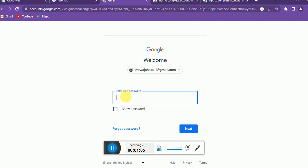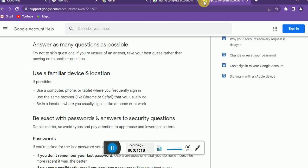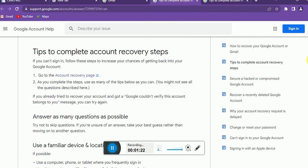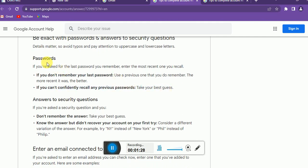For password recovery, I have some useful tips. You need to try the last password you remember, because we might frequently change our password for security purposes. You might not remember the latest one, but you might remember a previous one — so try any recent password you can think of.